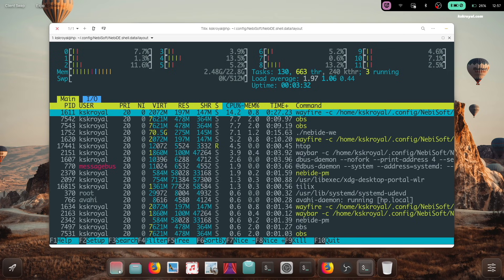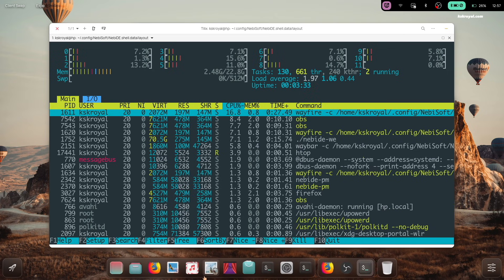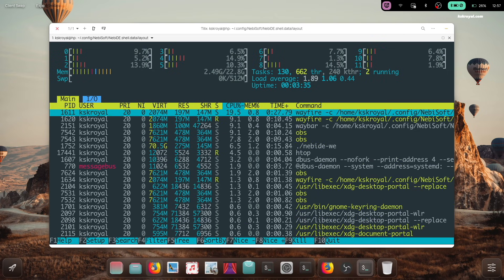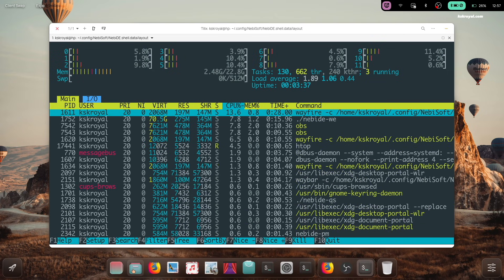The dock is divided into three sections: pinned applications, running apps, and trash.